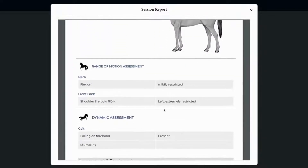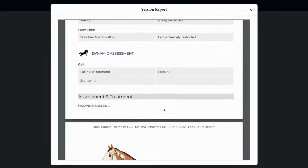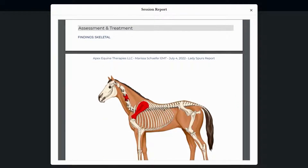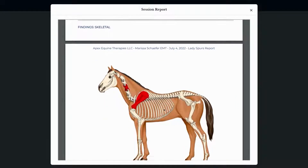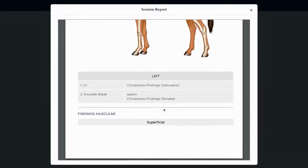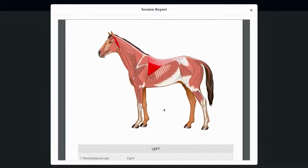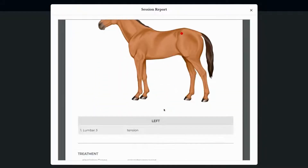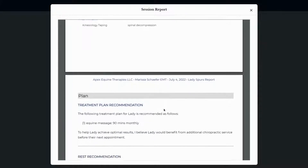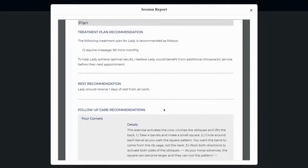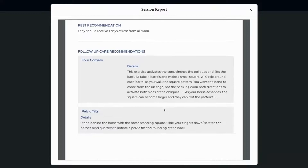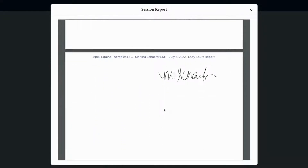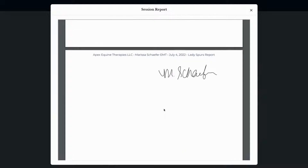The finalized report includes palpation, range of motion and dynamic assessments, all findings, skeletal and muscular views, soft tissue findings, treatments provided, the plan for the horse going forward, recommendations, and your signature that you drew in settings at the end.